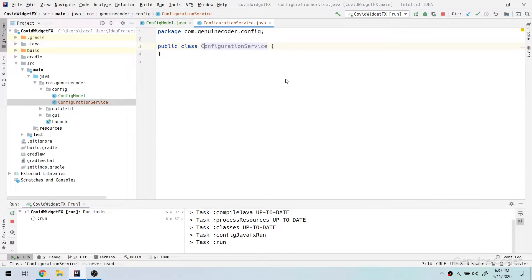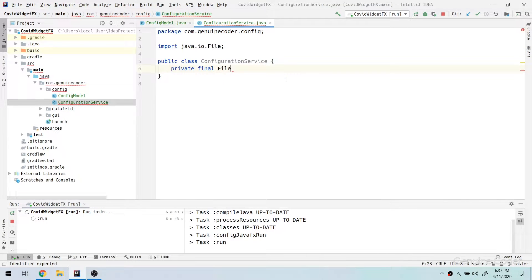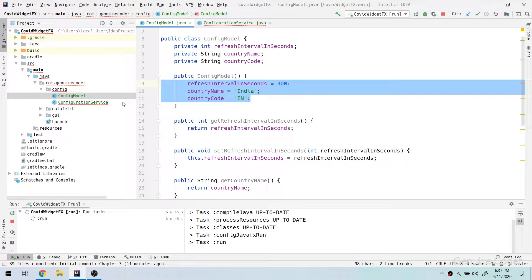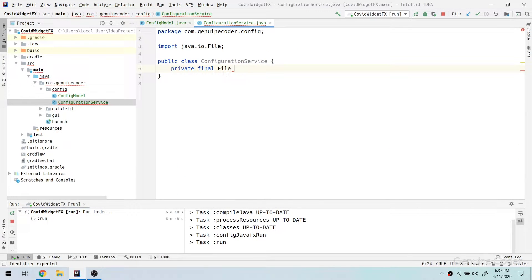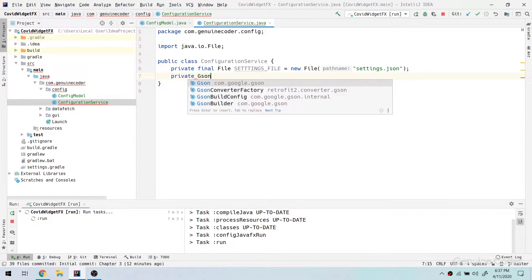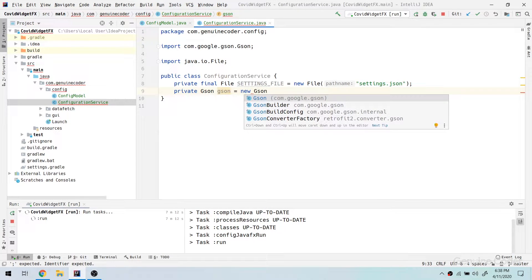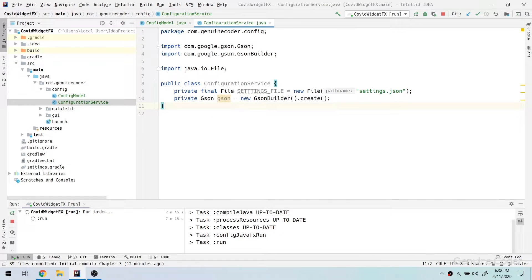I am going to create a service class, and that service class will be used for getting this data from other places of the program. I am going to name it ConfigurationService. First of all I need a file to store this information, so I am going to give the file name as settingsFile, and the name of the file will be settings.json. Then I need a JSON library for doing the conversion between JSON string and Java POJO — for that I am going to make use of a new JsonBuilder dot create.